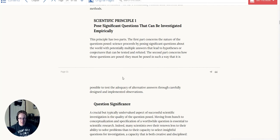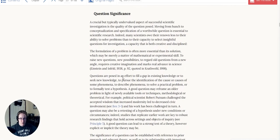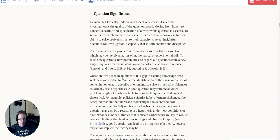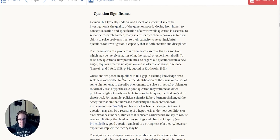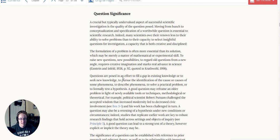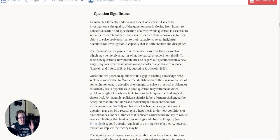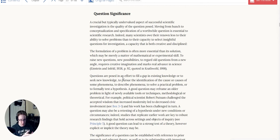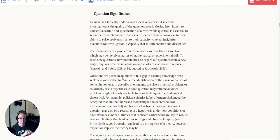So let's start with that is the first part of the first principle, the significance of the question you're asking. A crucial but typically undervalued aspect of successful scientific investigation is the quality of the question posed. Moving from hunch to conceptualization and specification of a worthwhile question is essential to scientific research. This is why having so many perspectives and viewpoint diversity in science is actually really helpful because you can look at questions, look at problems differently and reframe the question and think of some very careful questions to ask.